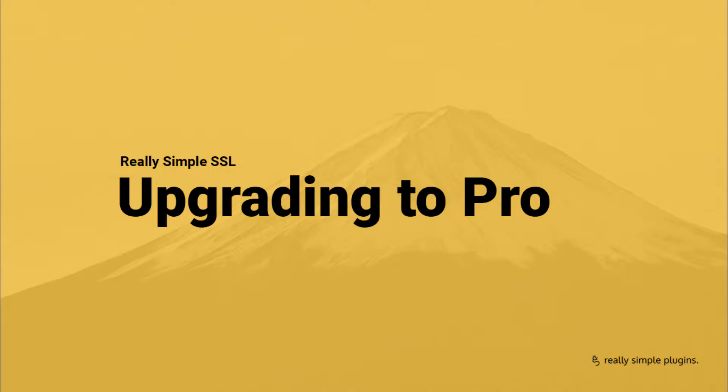Hi! In this video, we will guide you through the upgrade process to Really Simple SSL Pro.